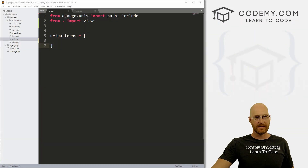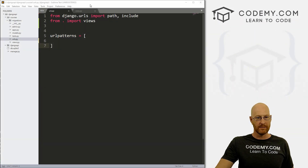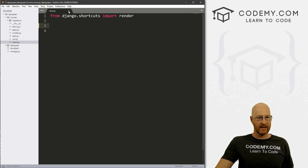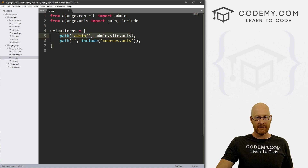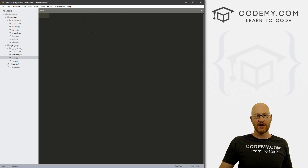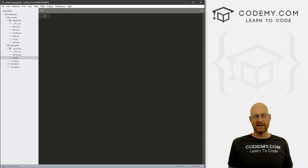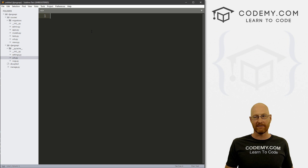In this video, I want to look at the admin section of the website. If we go back to our original URLs.py file, we can see we've got this — we're importing this admin thing and we've got this path to admin. So what is that? Well, Django comes with an administration area on the back end that you can do database stuff with.